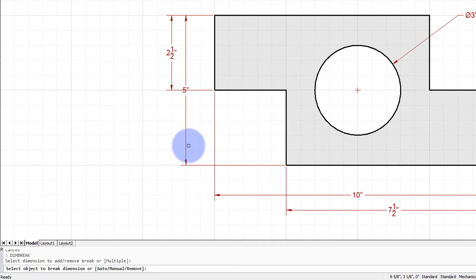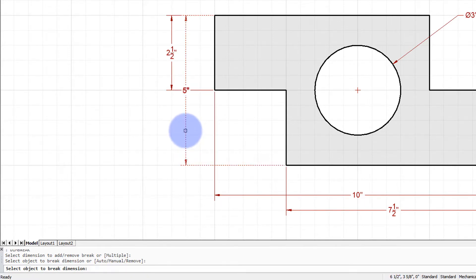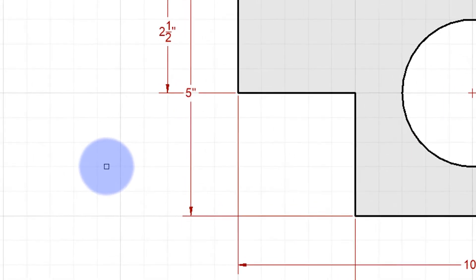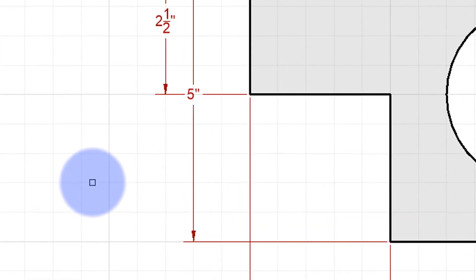Then it says select object to break dimension. I'll select the other dimension, and instantly there's a gap around the five. Now that's bad dimensioning practice to have the five right in the extension line like that, but I put that there for illustrative purposes.